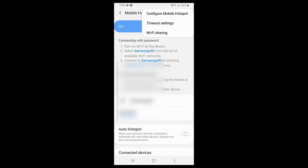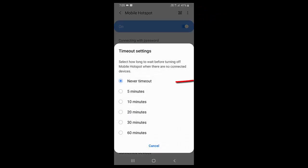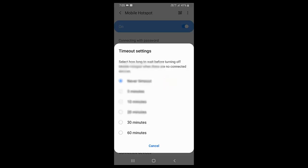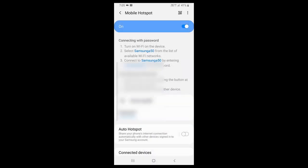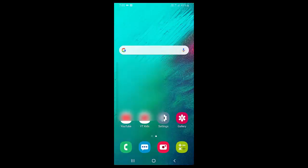Tap on timeout setting — it must be set to Never Timeout. Select Never Timeout from the list and click OK. That's the first and basic method you need to set up on your phone. If this doesn't help, you need to go to your laptop settings.